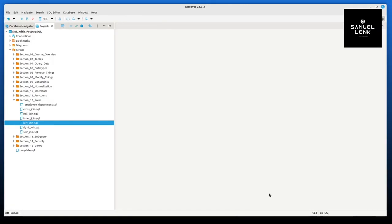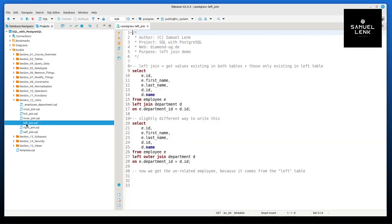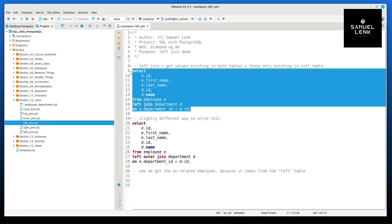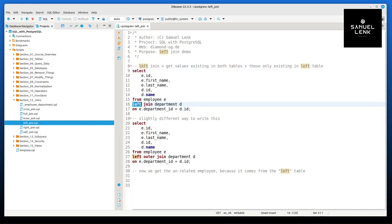So let's look at this in DBeaver. Here we have the left join.sql. Here we have the same query again like before. Pretty much the same like inner join, only that we write left join here now.